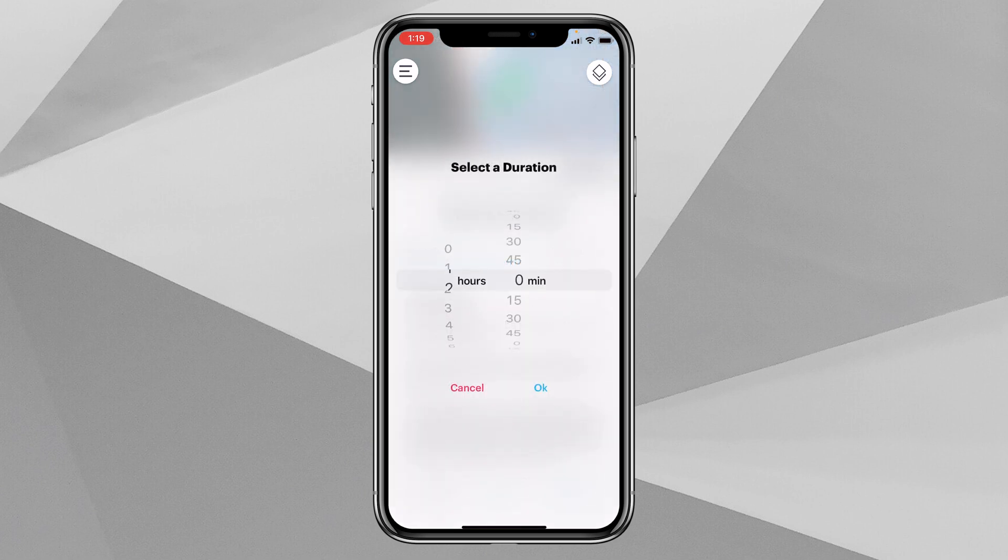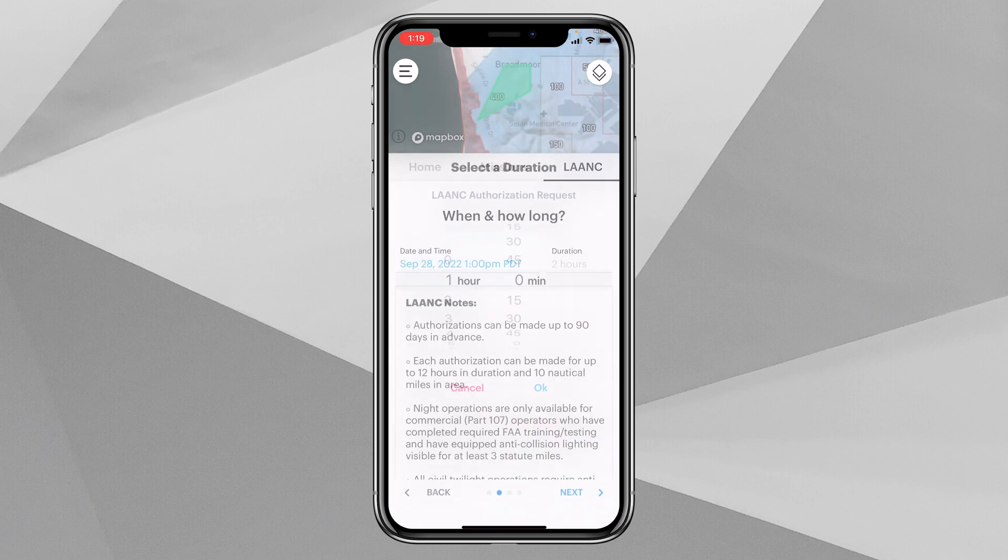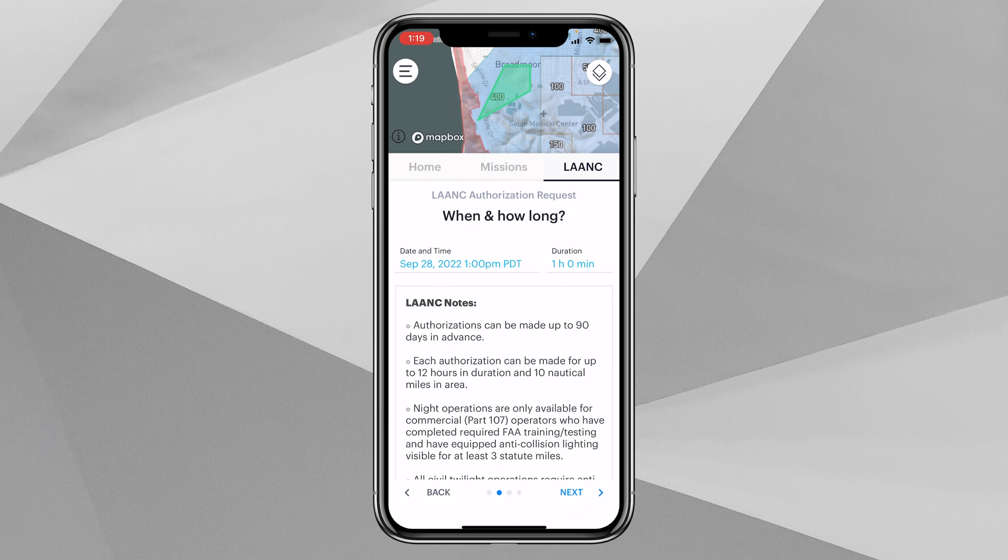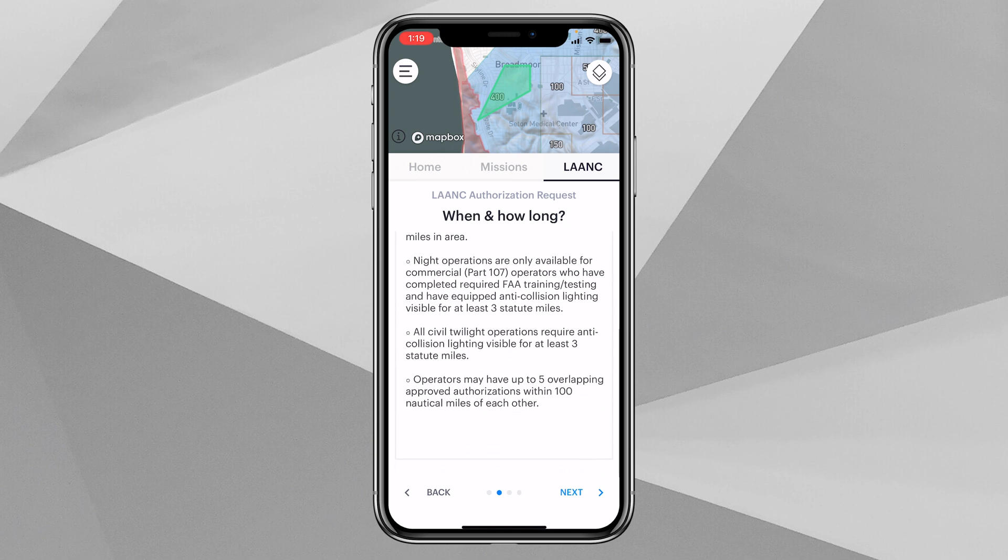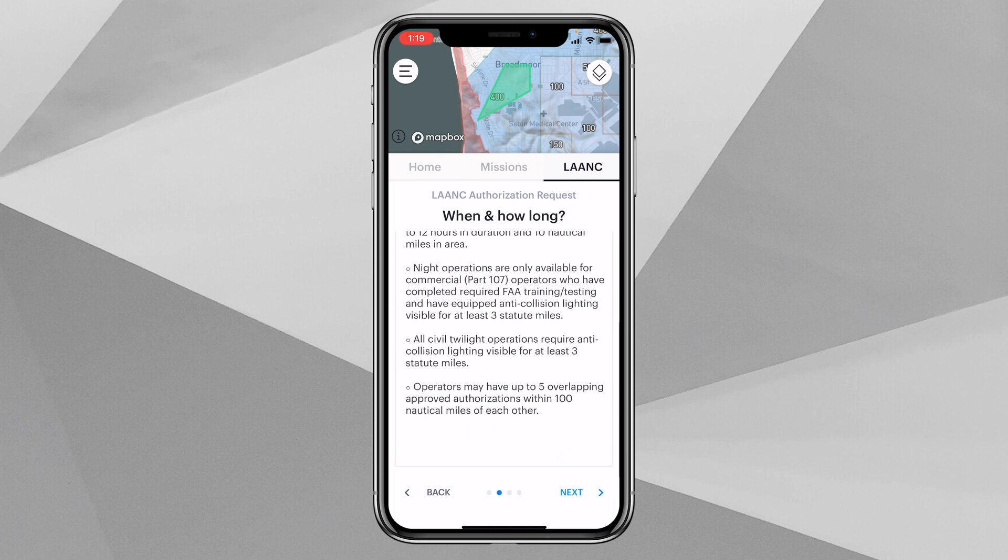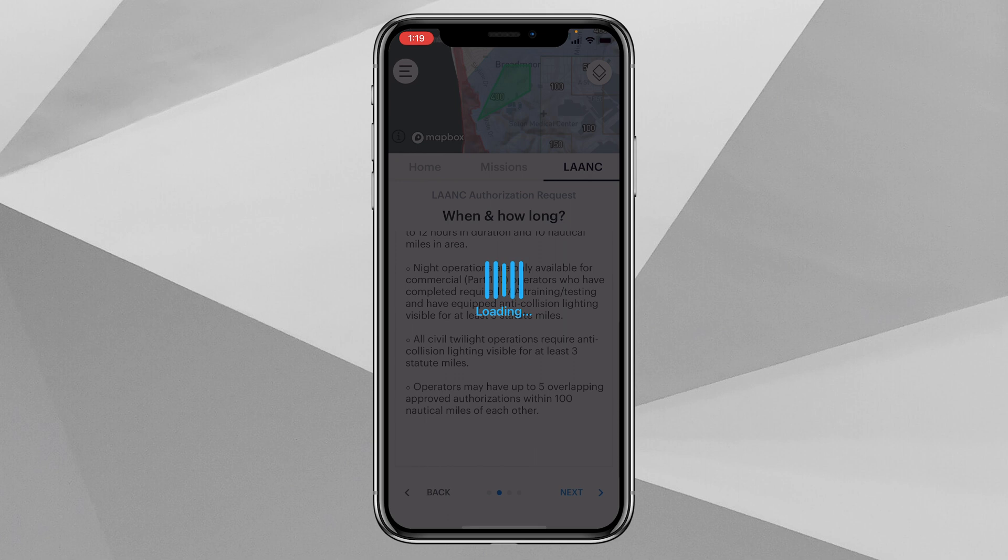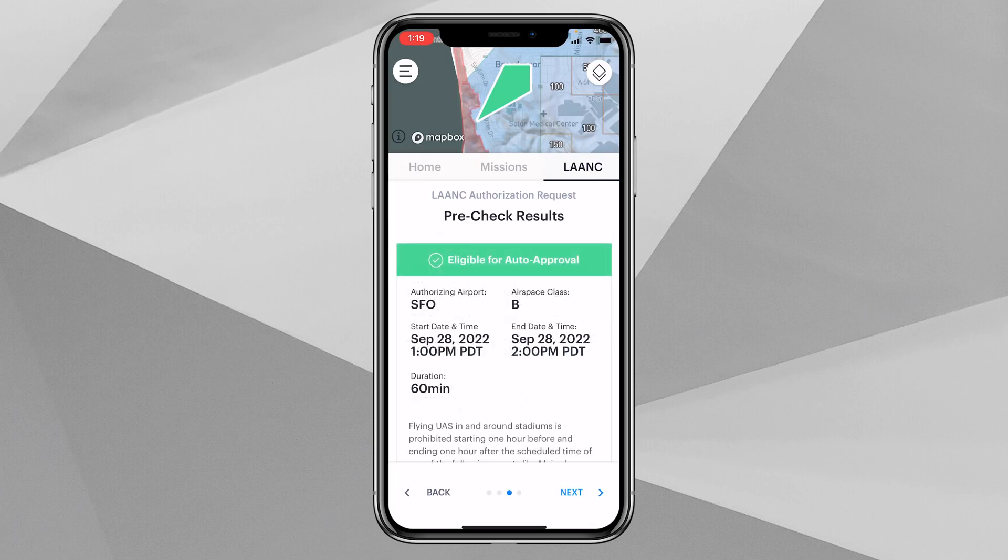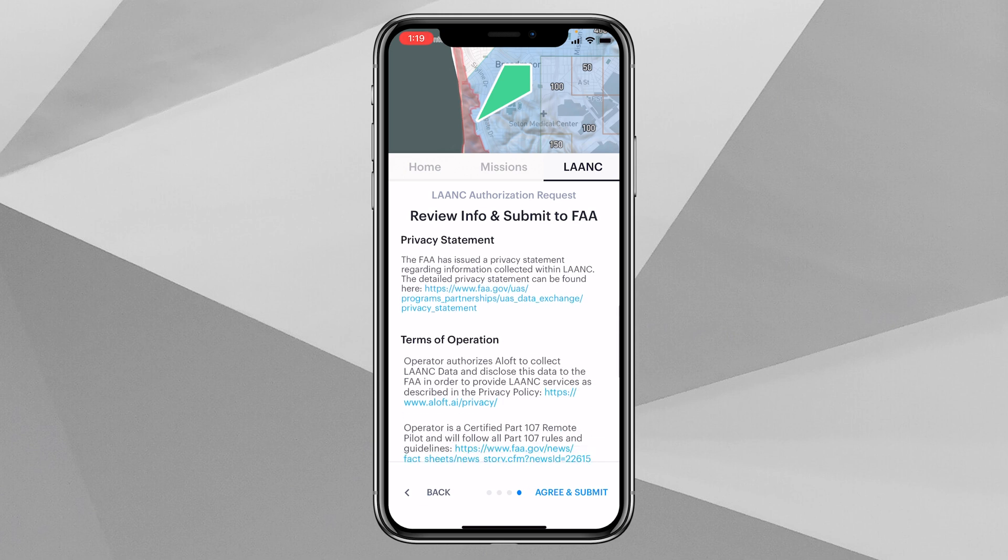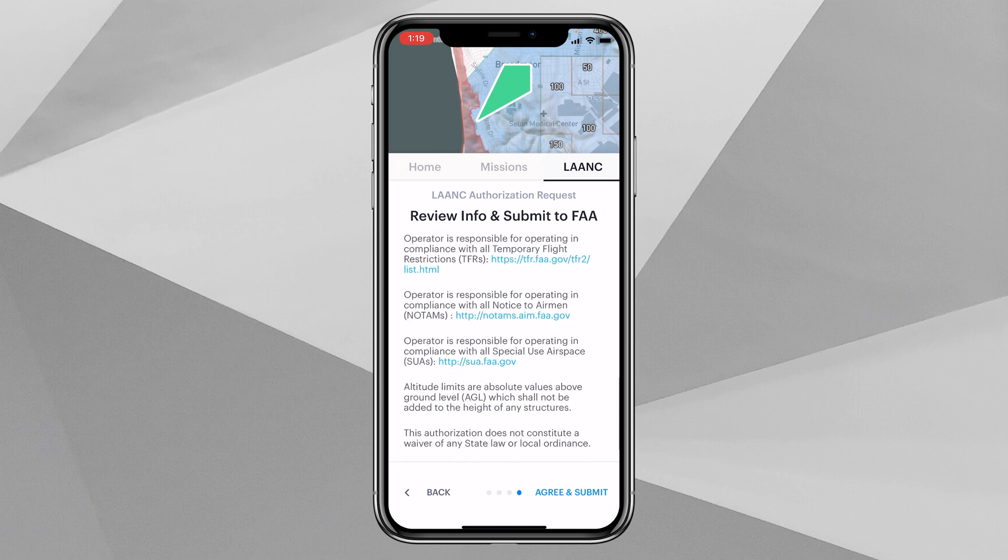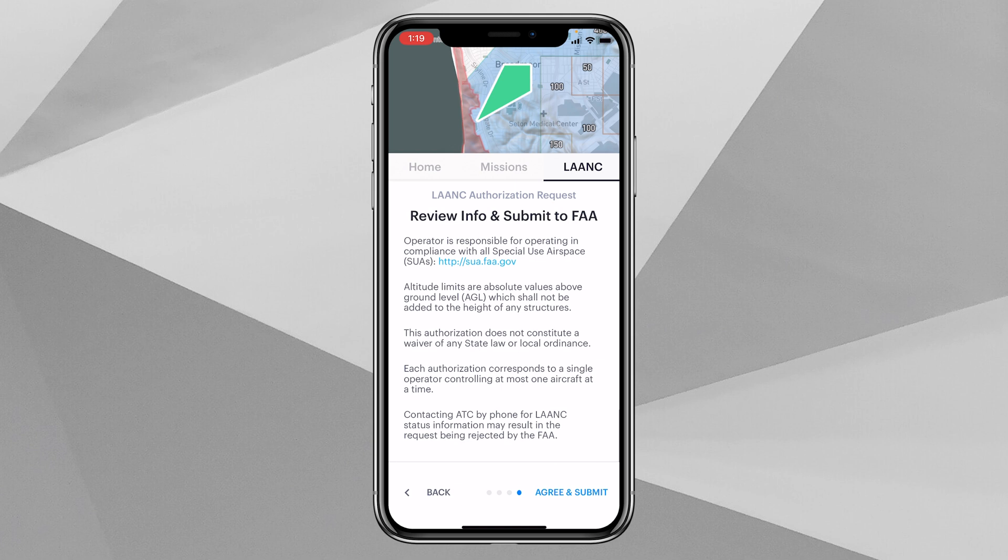We'll select our date and our time, and then we will select the duration, so select an hour for this operation. Then you can look through these LAANC notes as well, this will be the same as on the desktop version. Click Next, then we'll get our pre-check results.